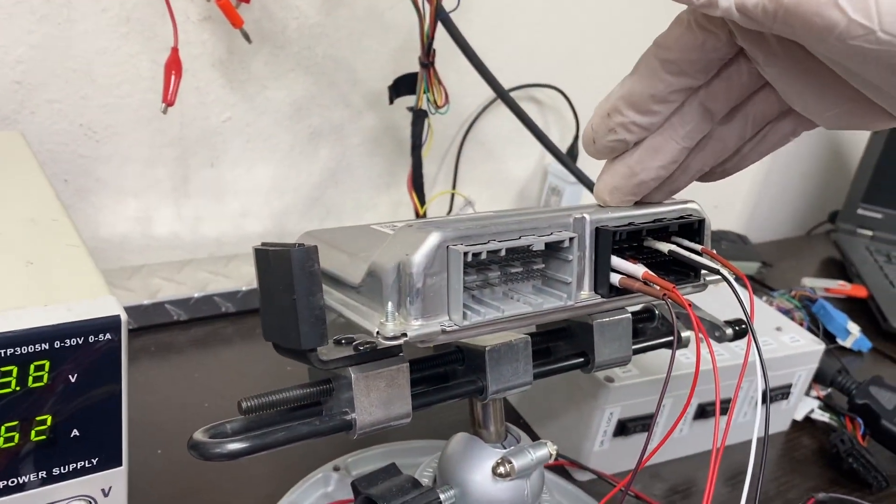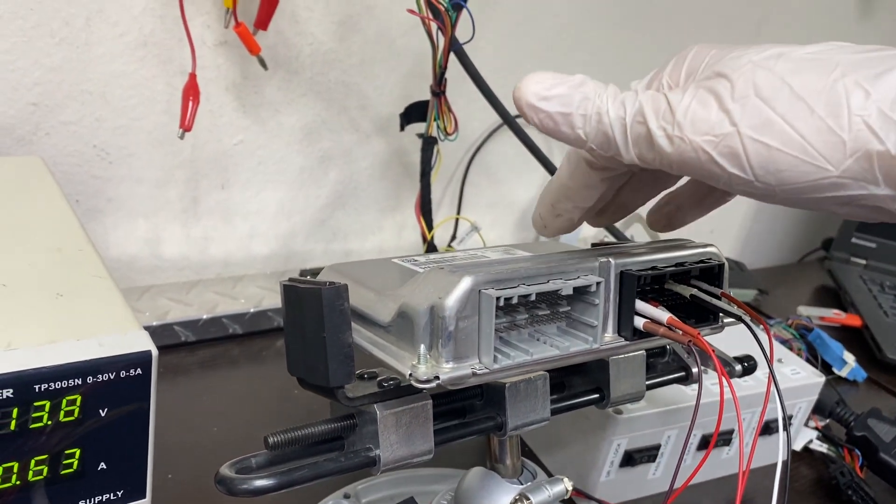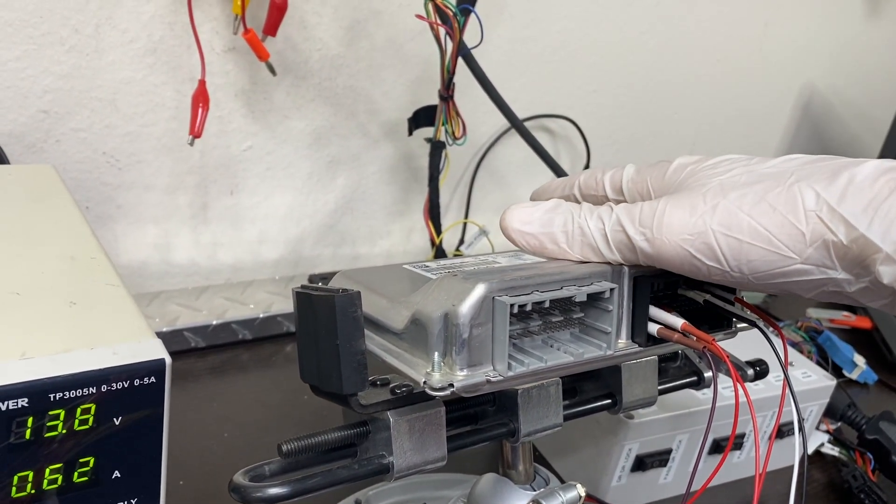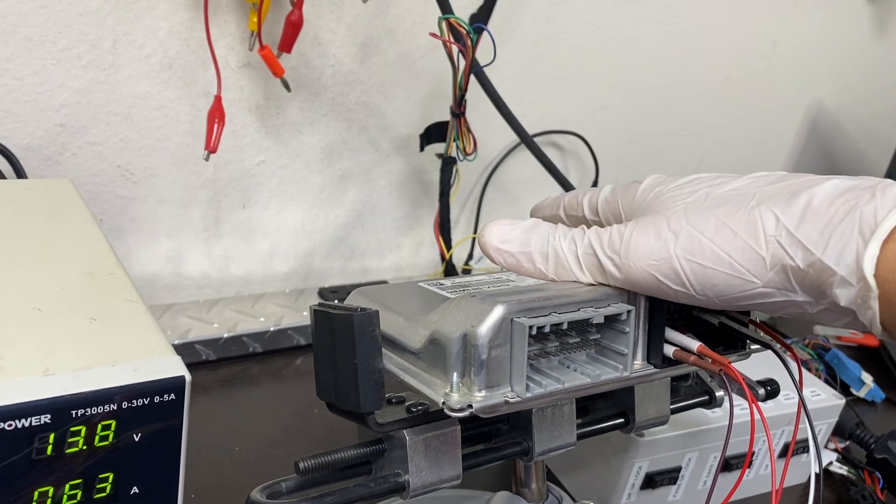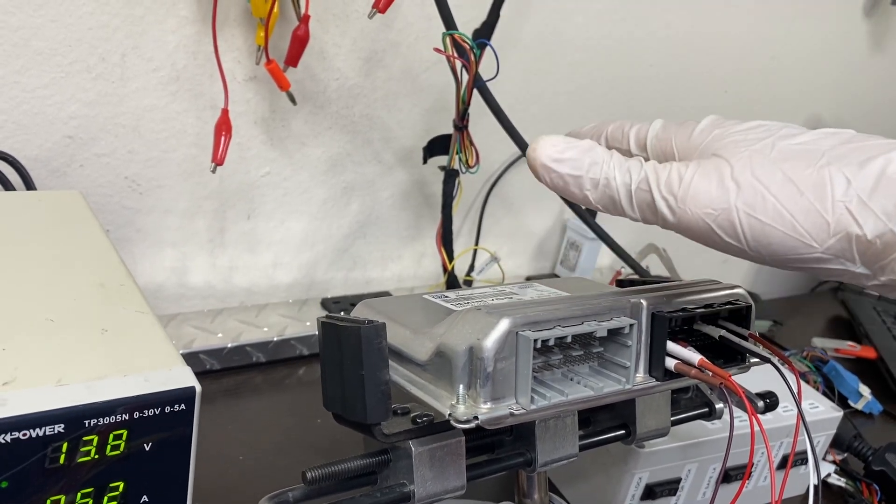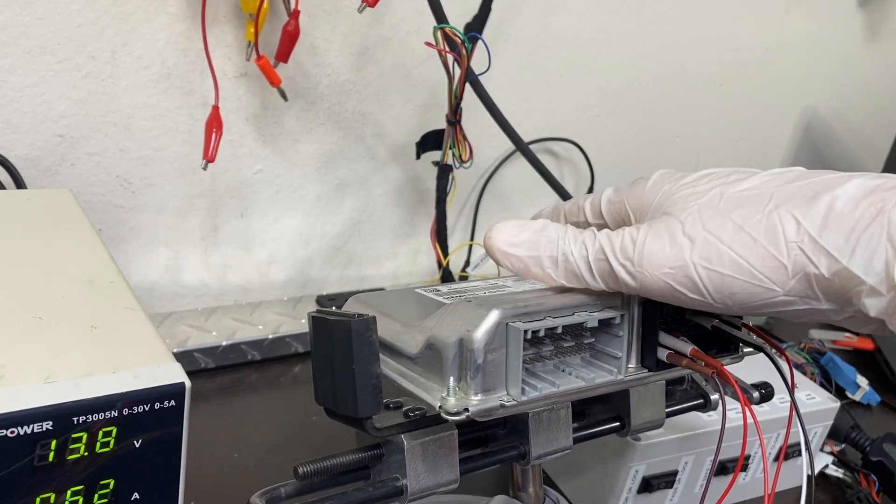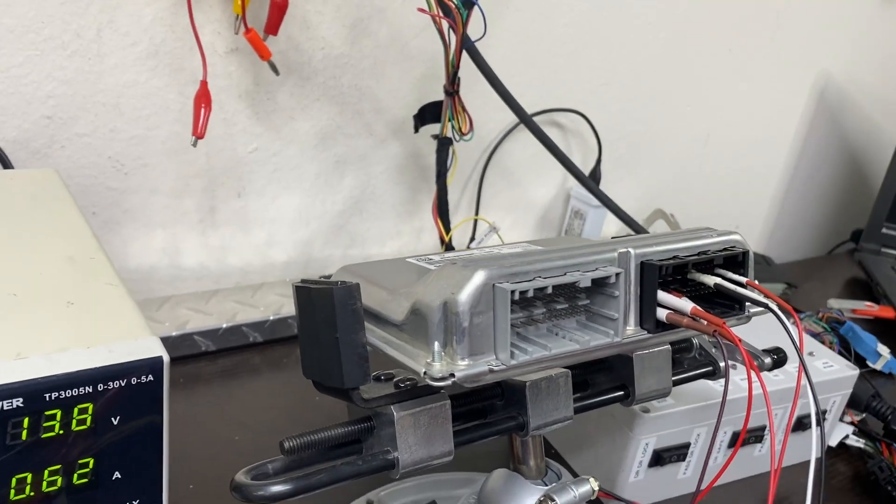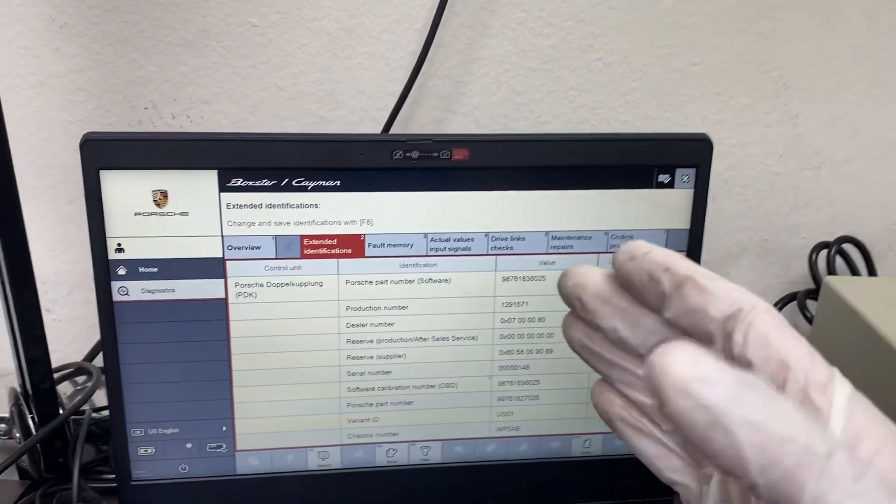So this is a Porsche PDK transmission module. This was something that was in the 987 Boxsters, the Caymans, the 911s, all those ones that have this style PDK transmission module. It seems like there's an inherent problem.